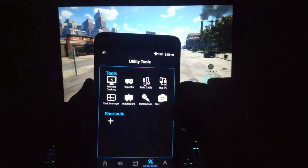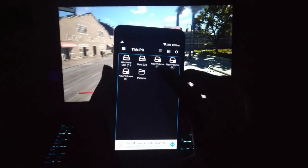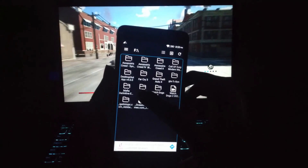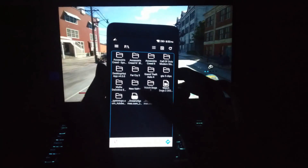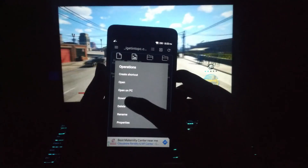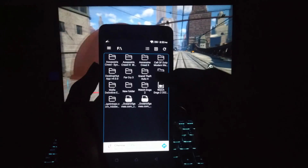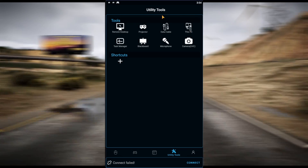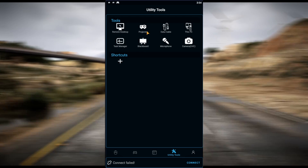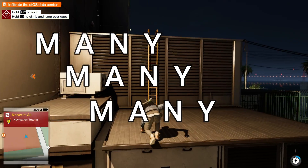You can use your phone as a projector via data cable, and you can access and download your files using your mobile. You can also use the task manager, blackboard, microphone, and camera. There are many, many features in this software.